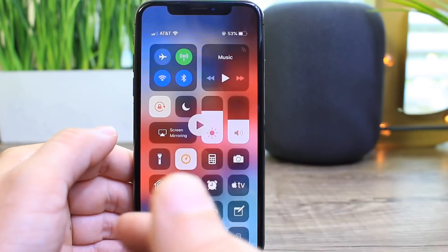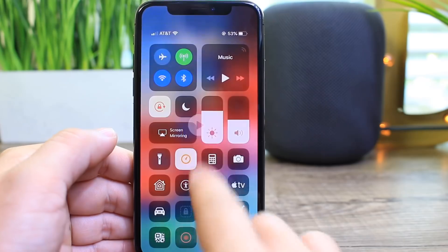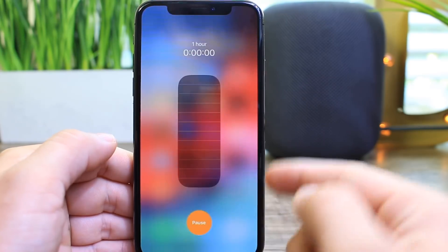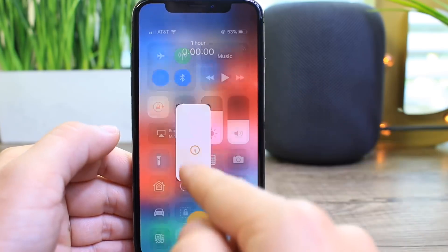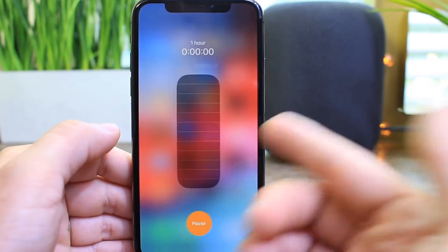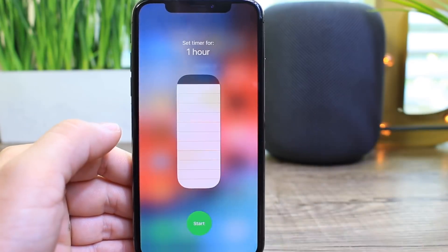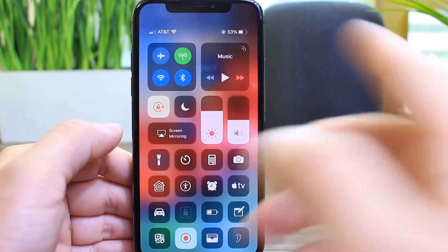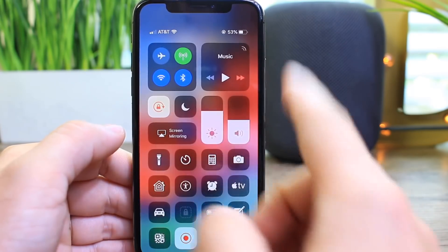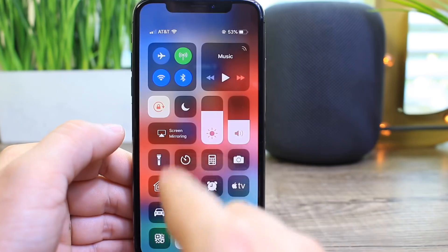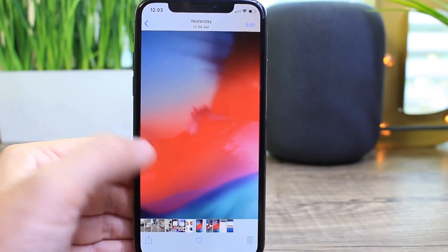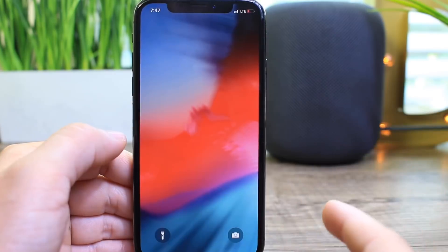I set a timer and the timer expired, but the timer icon in the control center keeps spinning — no timer, but it keeps spinning and reacts like there's still a timer going. I clicked pause several times and then it disappeared. I set a timer again and when it expired it continued to do the same thing — the control center icon keeps spinning for whatever reason.